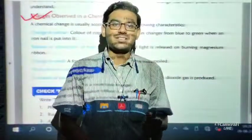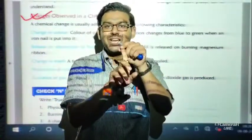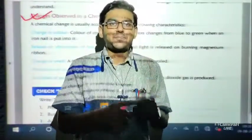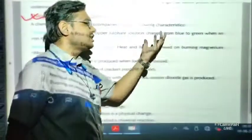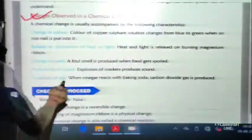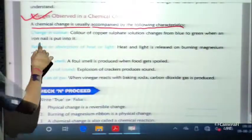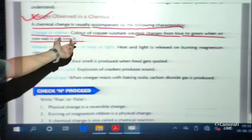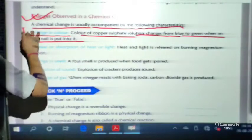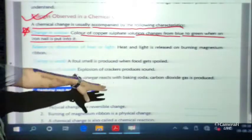Physical changes involve only physical properties such as shape, size, and state. When there is a change of shape, size, or state, we call it a physical change. A chemical change is usually accompanied by certain characteristics. The first is change in colour — for example, the colour of copper sulphate solution changes from blue to green when an iron nail is placed in it.